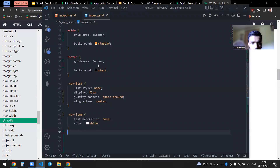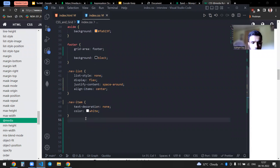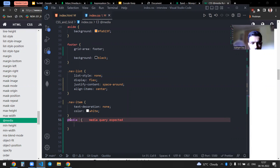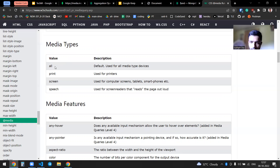This is my previous code from the flex and grid video — we'll be working on top of it. By default, you can specify 'all' as the media type, but if you don't write it, it still works because it takes 'all' by default, meaning all screen sizes and media types — tablet, laptop, and mobile.